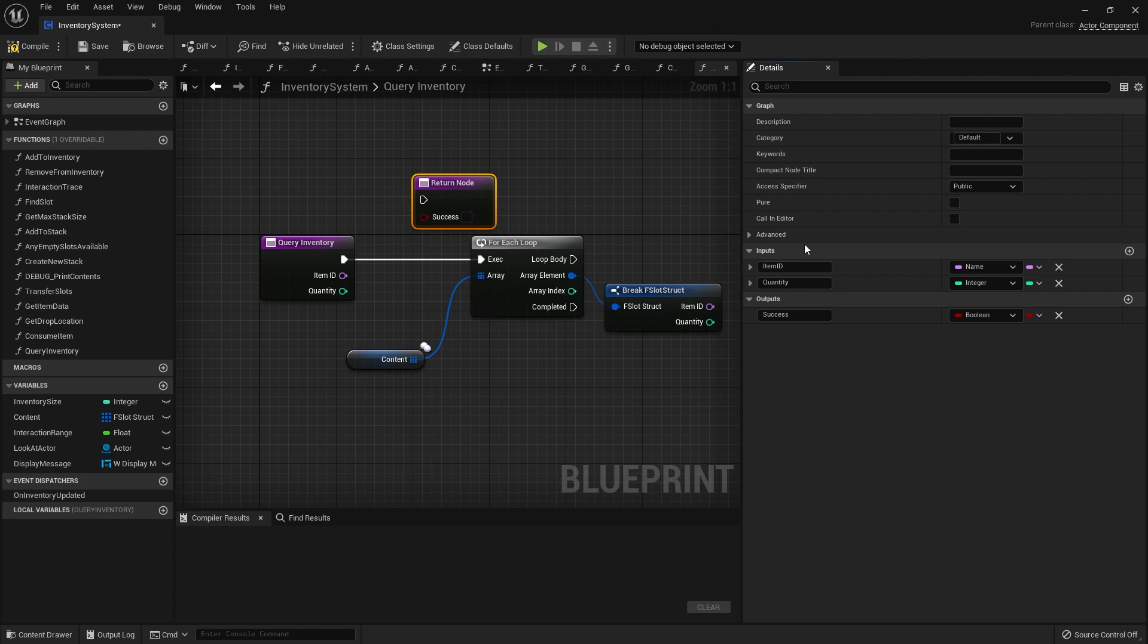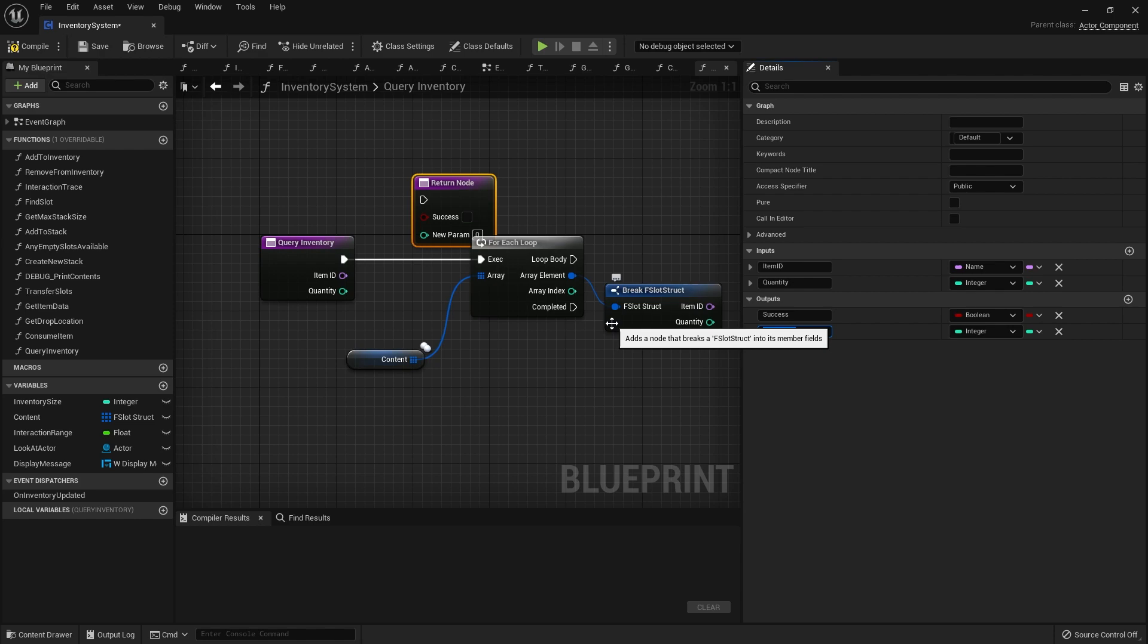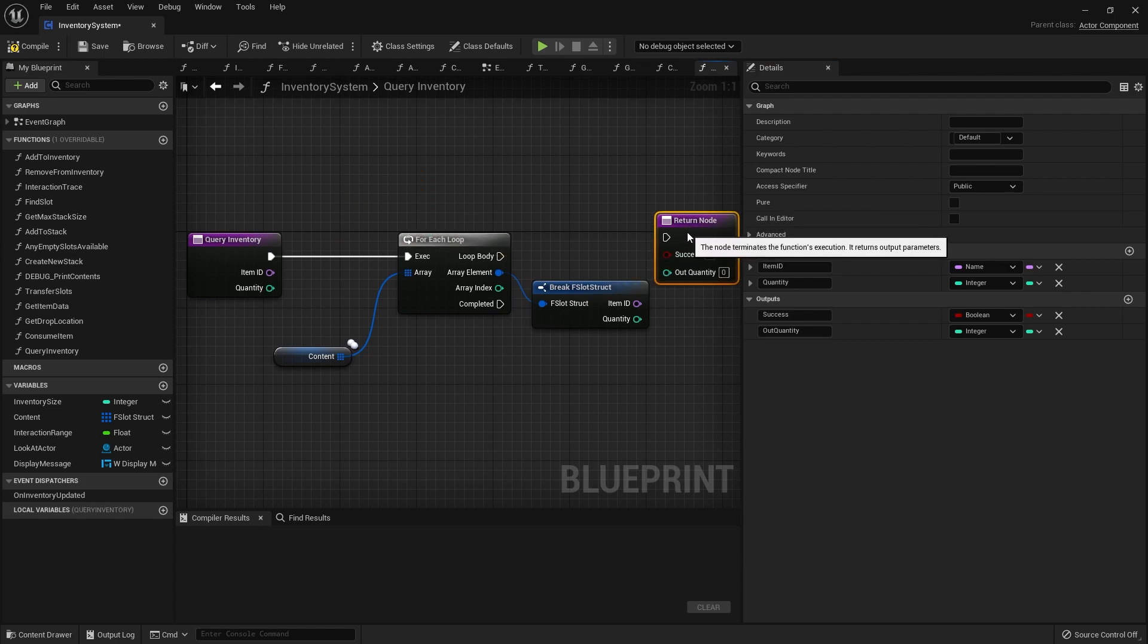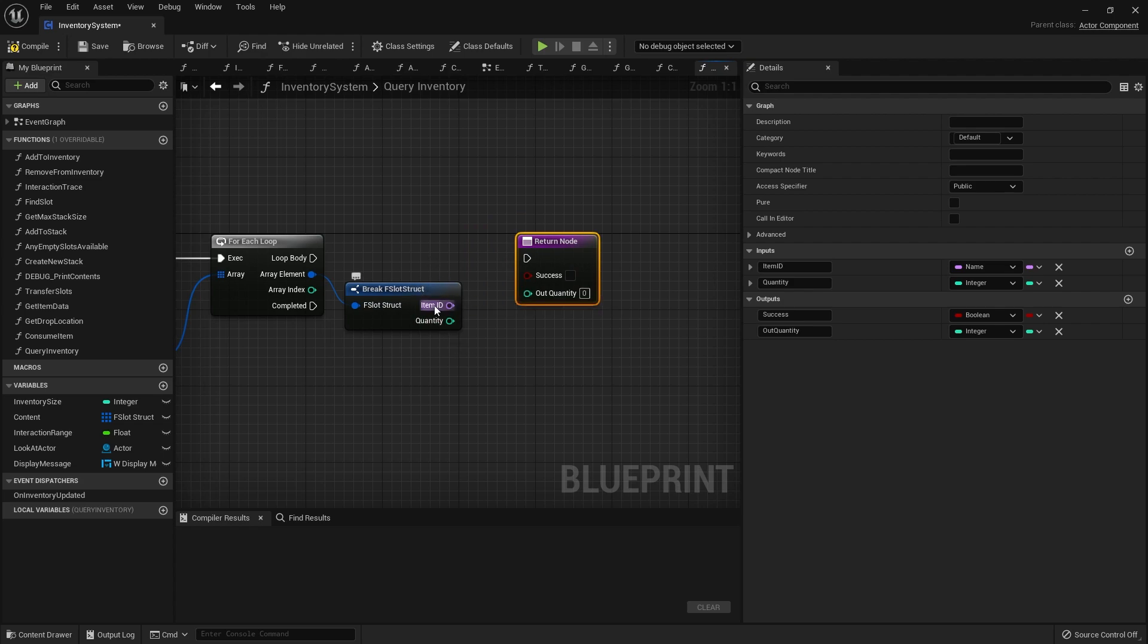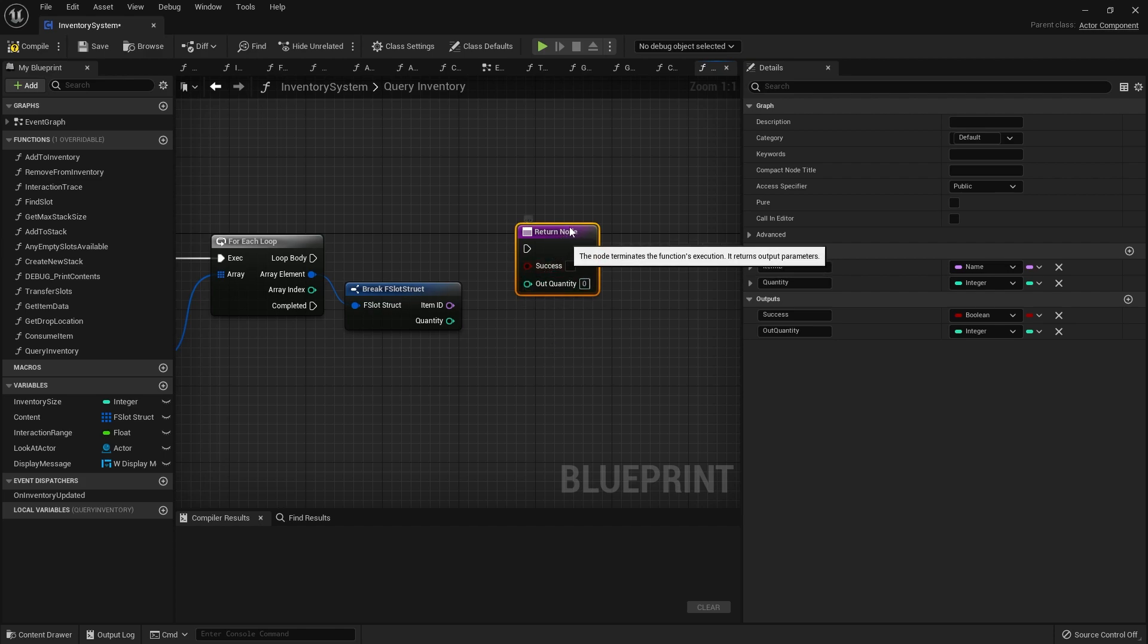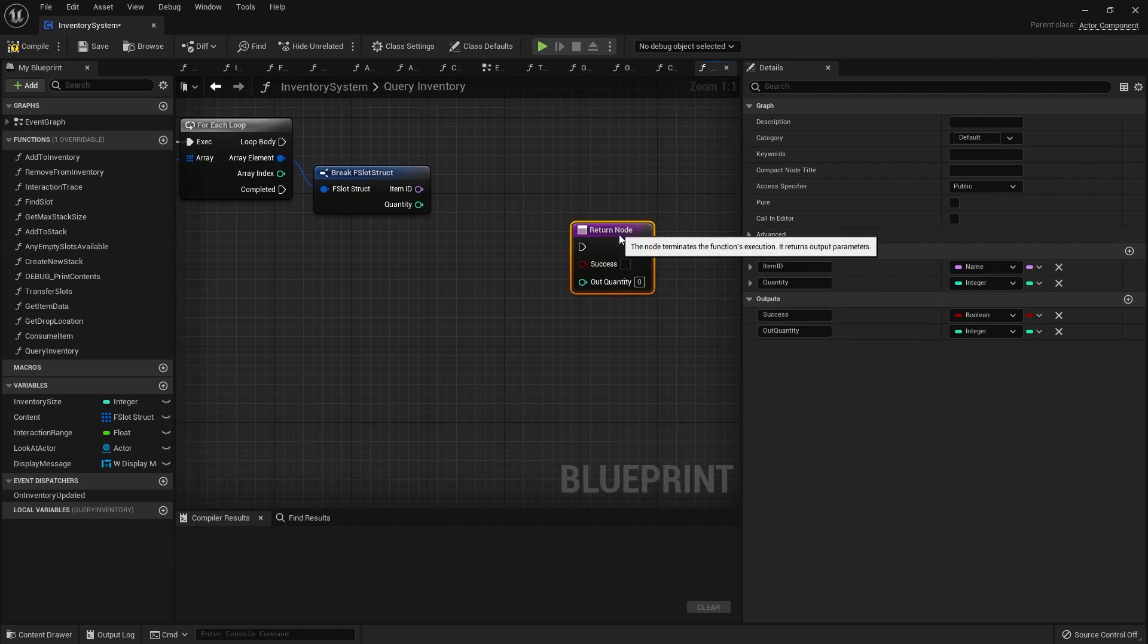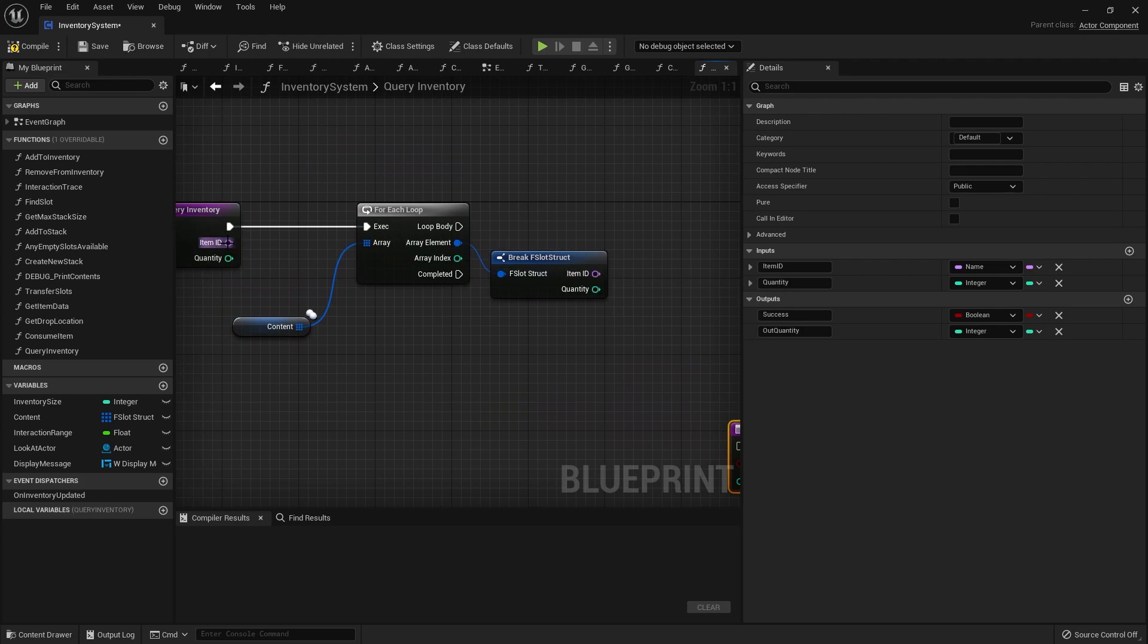We're going to output the amount we have found, so that might be quite useful - out quantity. You may also want to return what slot index, but actually we won't do that because you may want to combine stacks together. We'll leave it like this actually.